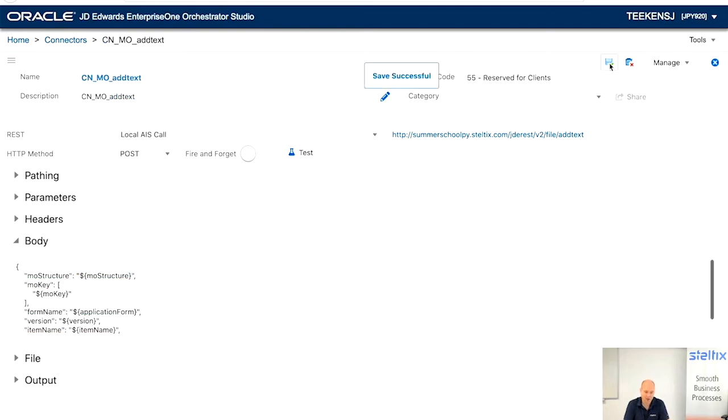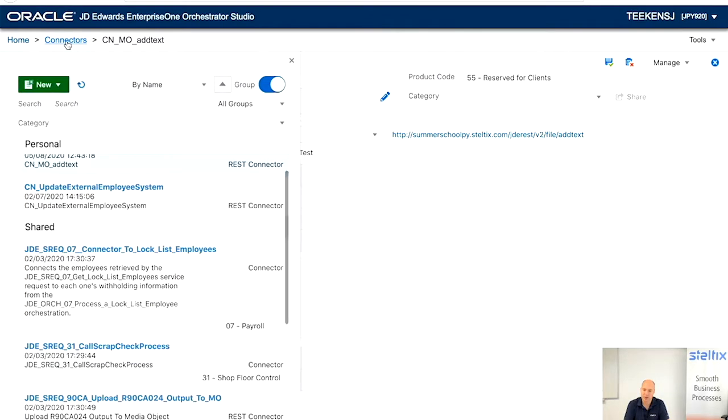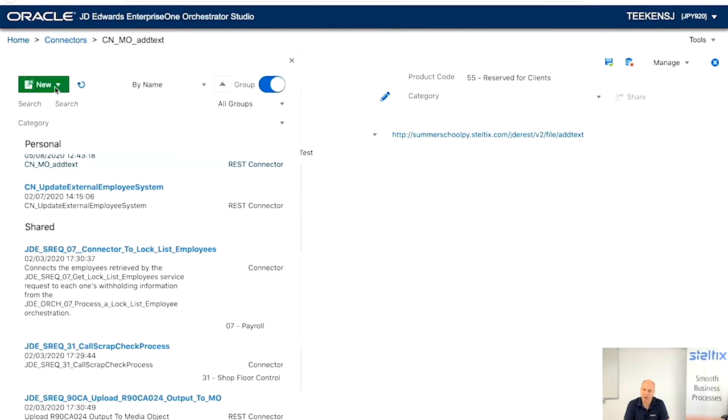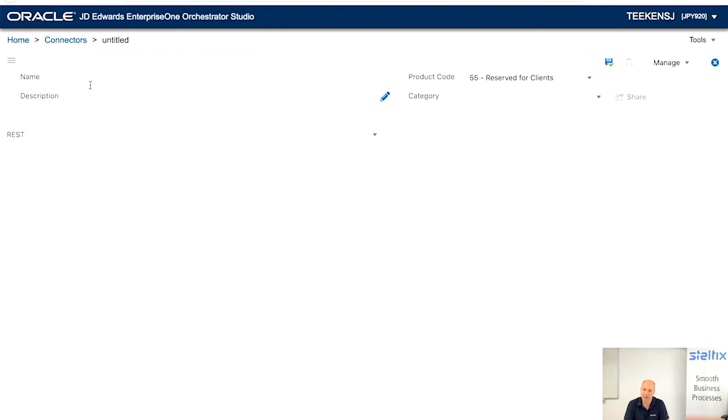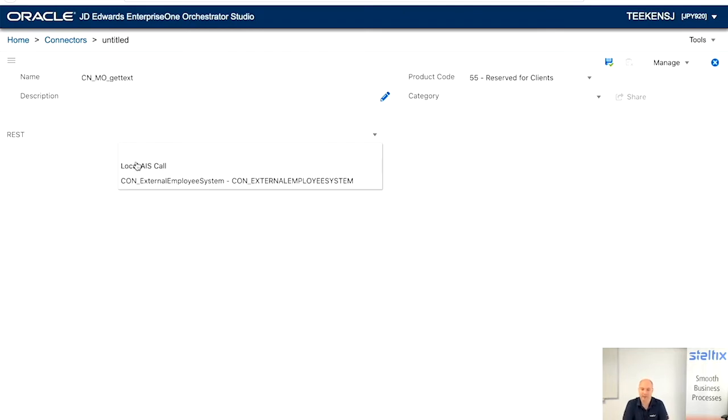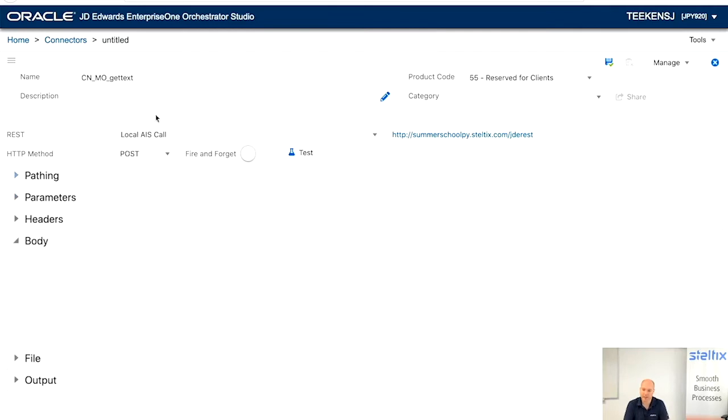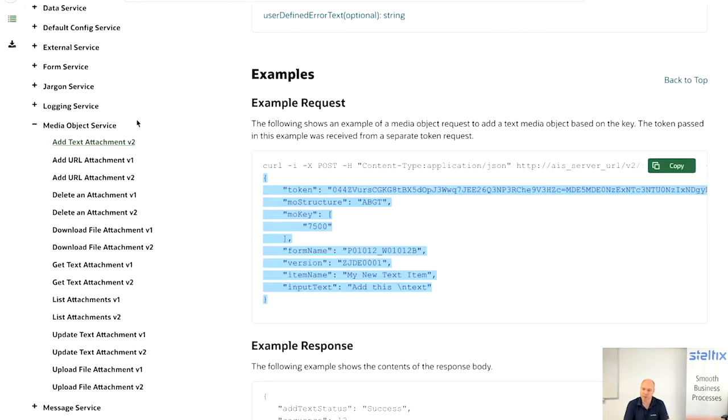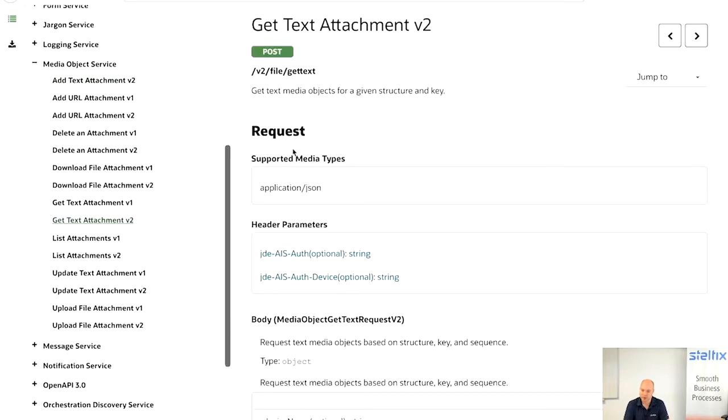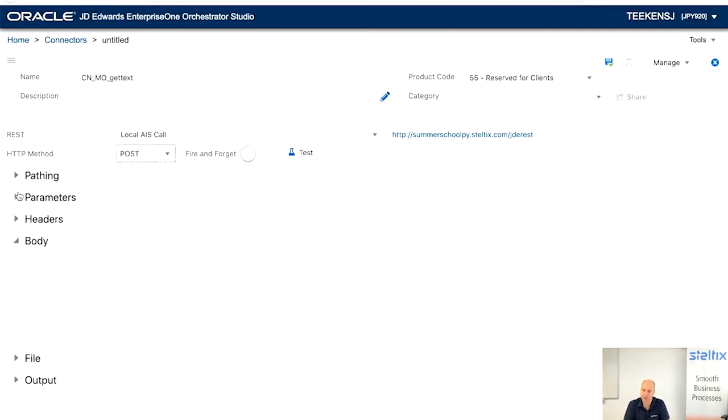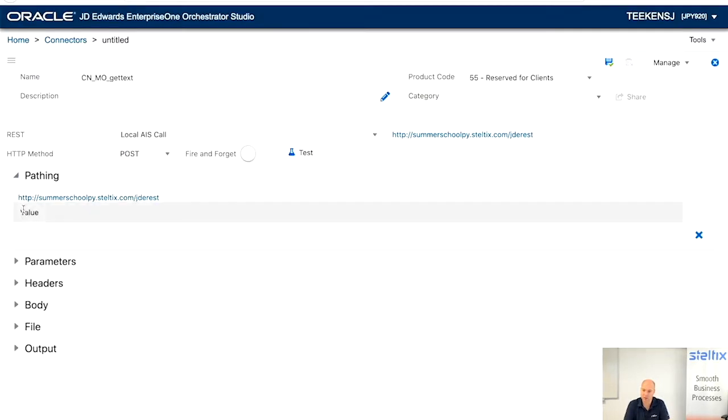Now, the next one we're going to create is another REST AIS call. It's how to get text. So we're going to call it media object get text. It's another local AIS call. We're going to do a post. And look up the documentation, get text/V2/files/get text. And we're going to put that in the path again.